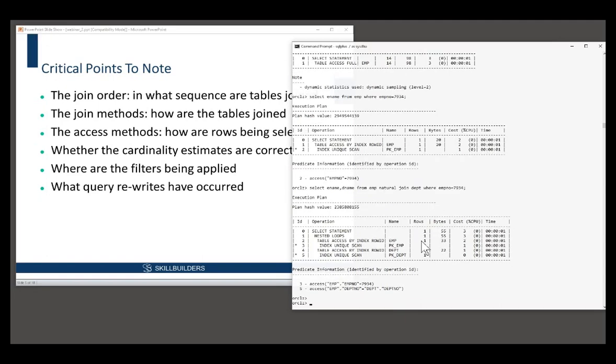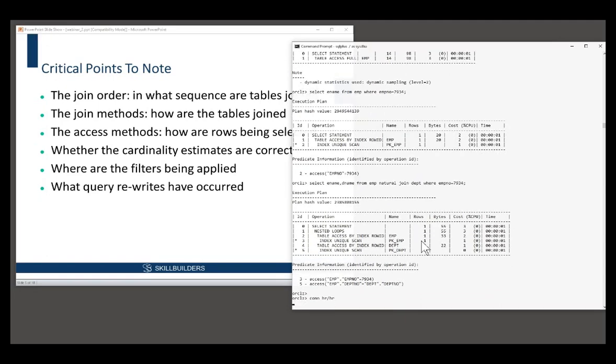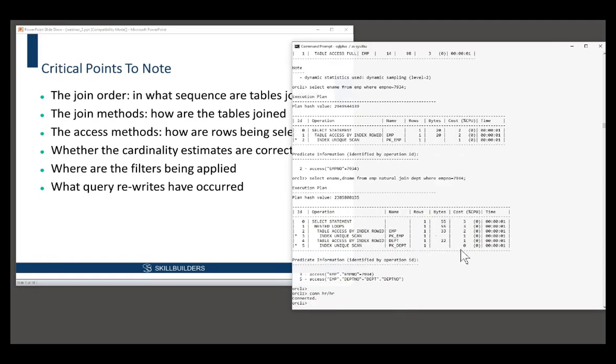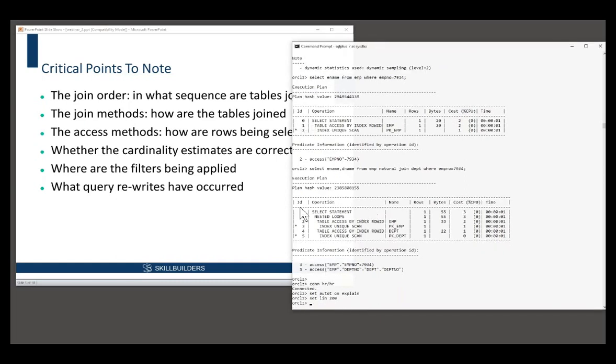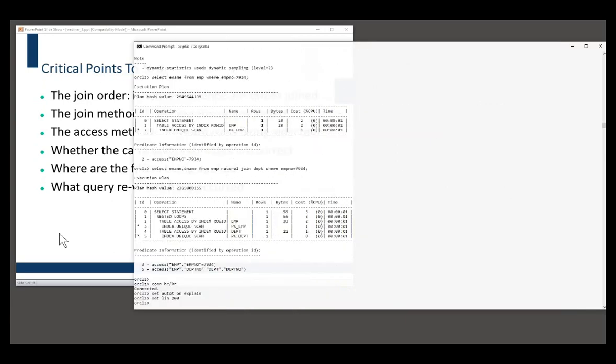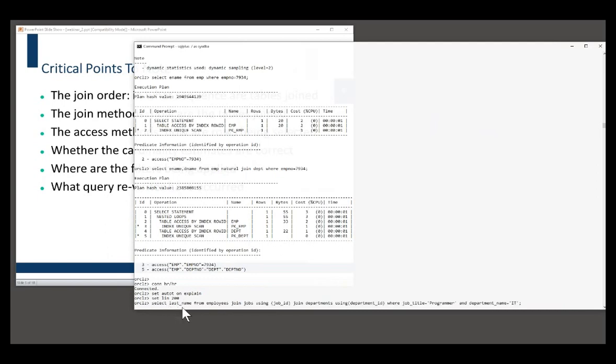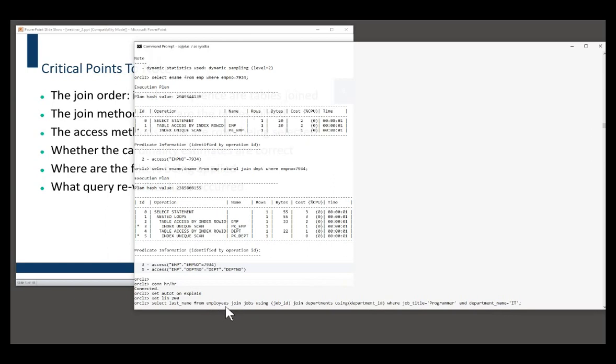Let's try a slightly more complex example. I'll go to the HR schema and there's another execution plan out here. Now, this time I want you to tell me what the join or what the operation is. Here's my query in the HR demonstration schema. Select last name from employees, join jobs using job ID, join departments using department ID, where job title equals programmer and department name equals IT. This is a classic data warehouse query. I've got a facts table, which is employees, and two dimension tables, jobs and departments.